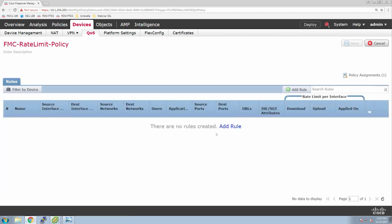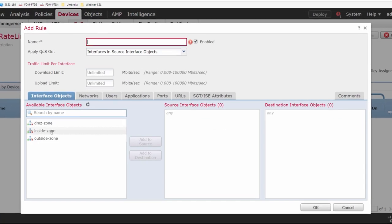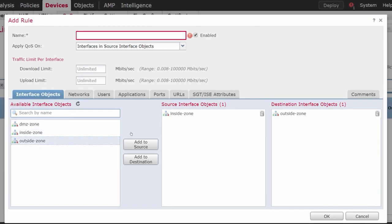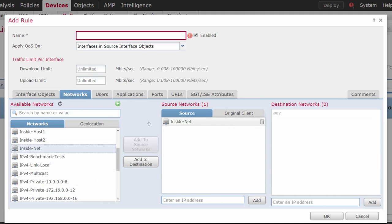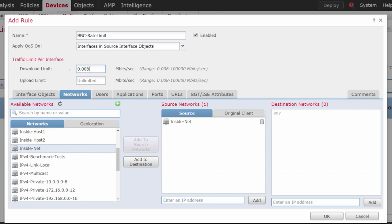Let's add a rule — inside to outside, the source network is the inside net. Give it a name and set the limits. We can do both download and upload. In our case, we're going to make the application unusable — so we're going to use the minimum amount of throughput. Now, we could have just blocked it, but then they'd call the help desk. If we reduce the speed to unusable, the worst thing is we might still get a call, but we can say well, it's working — it might be the other end. Let's use the application of BBC and click OK, then save.